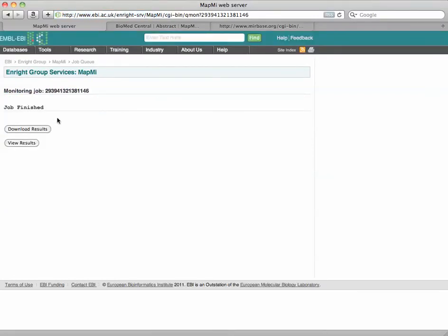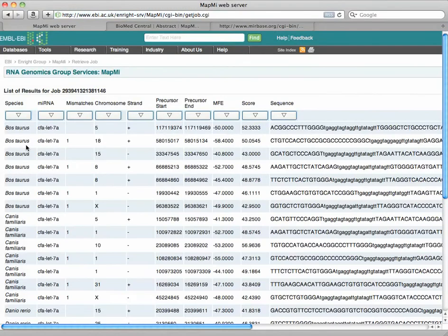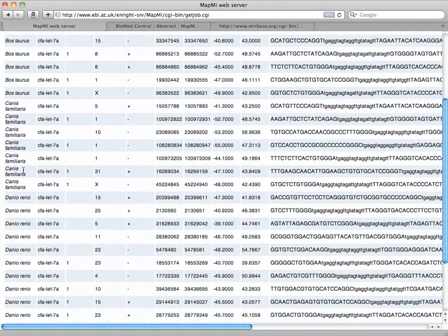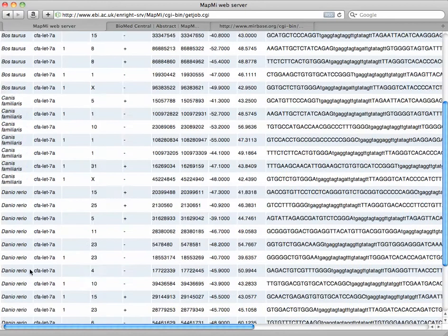And there they are. You can download the results or you can just view them here in the web server. And here, as you see, I pulled out many. I pulled out a lot from cow, from dog, from fish, and one from Drosophila.